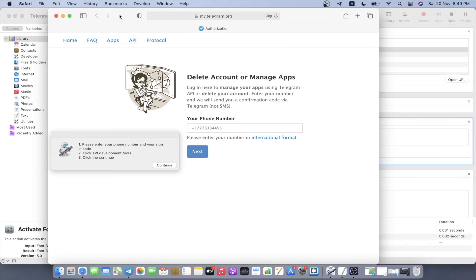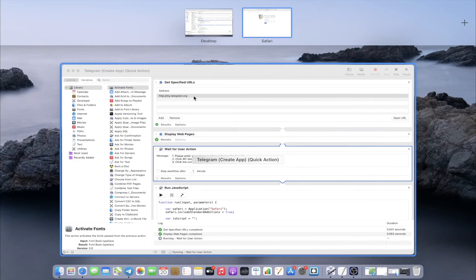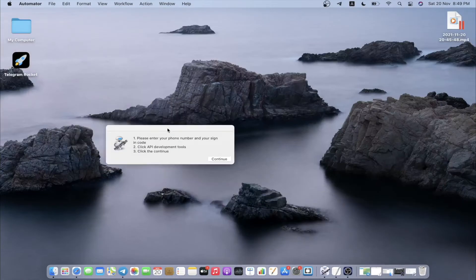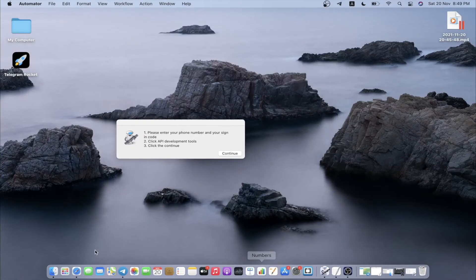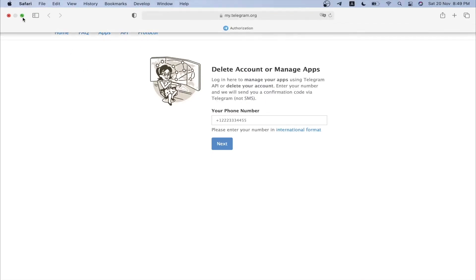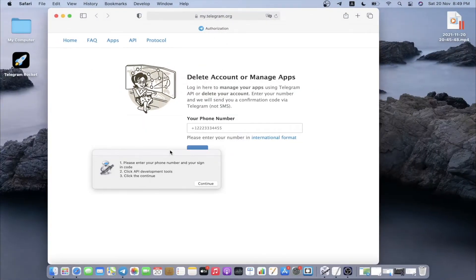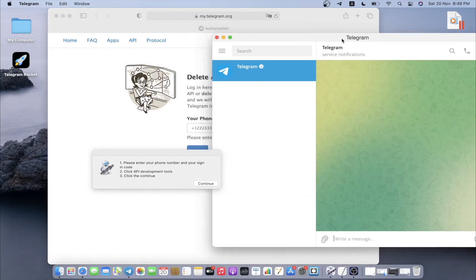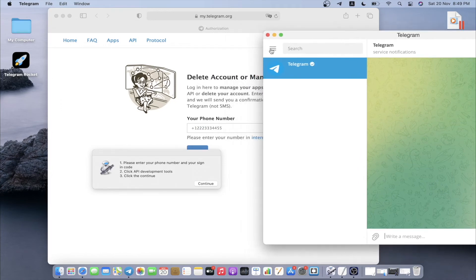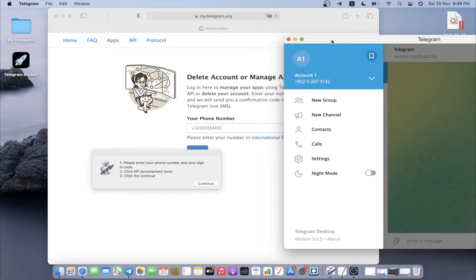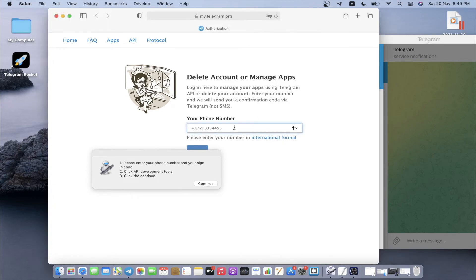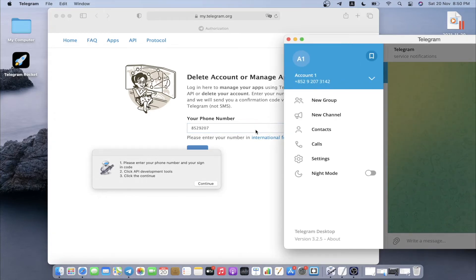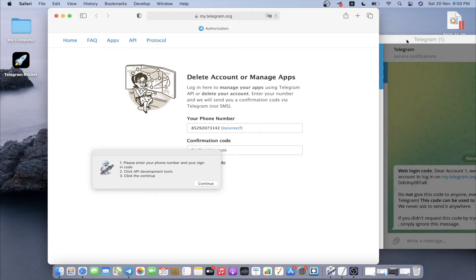Right now we have our URL ready. I'm going to put my phone number. You can actually use the telegram desktop if you have one. My number is 8529207, 8529207, and then 31423142.